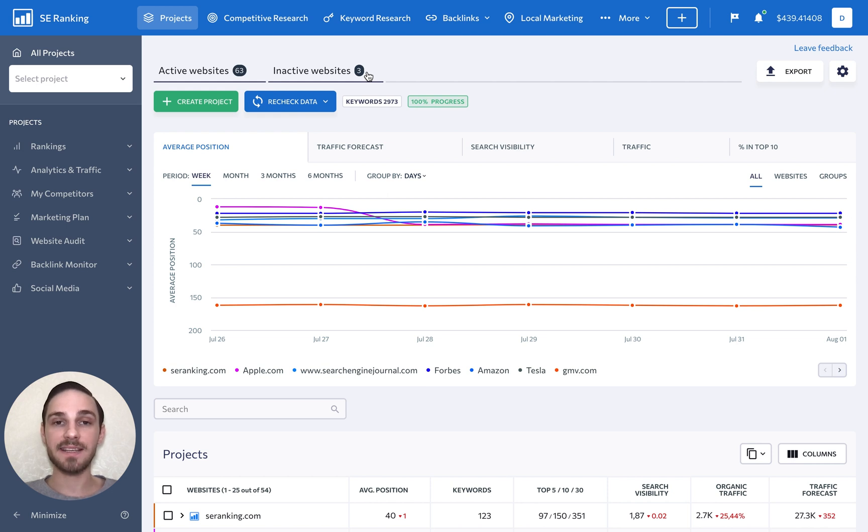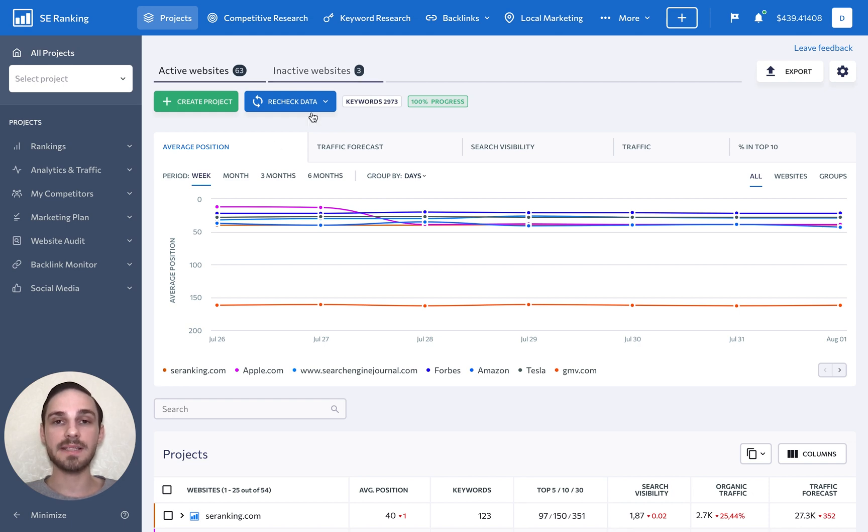By making a website inactive in SE Ranking, you tell the tool to stop collecting data on it, and hence, spending your account limits in vain.